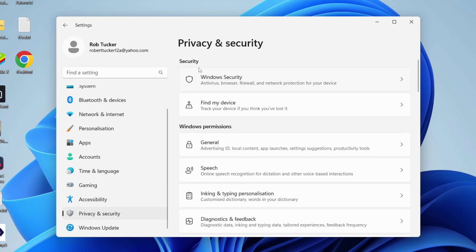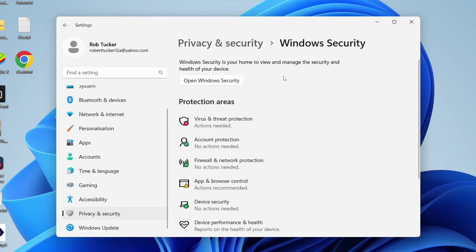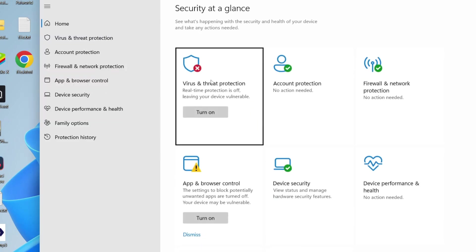In the security section, click on Windows Security, then either click on Virus and Threat Protection or click Open Windows Security.